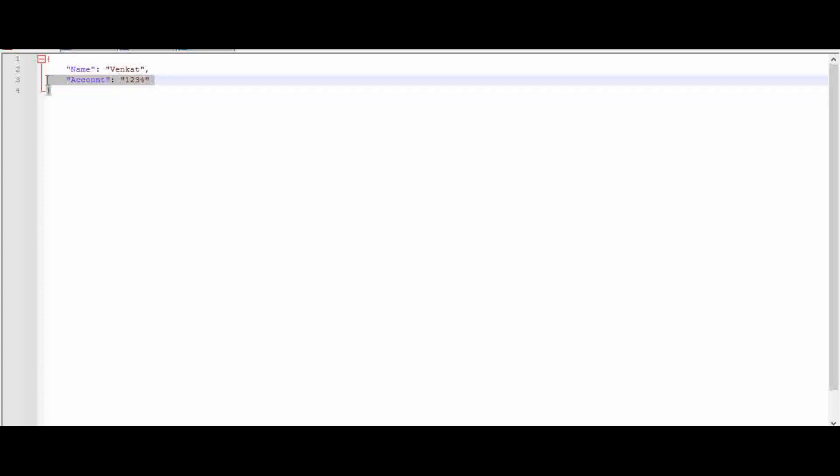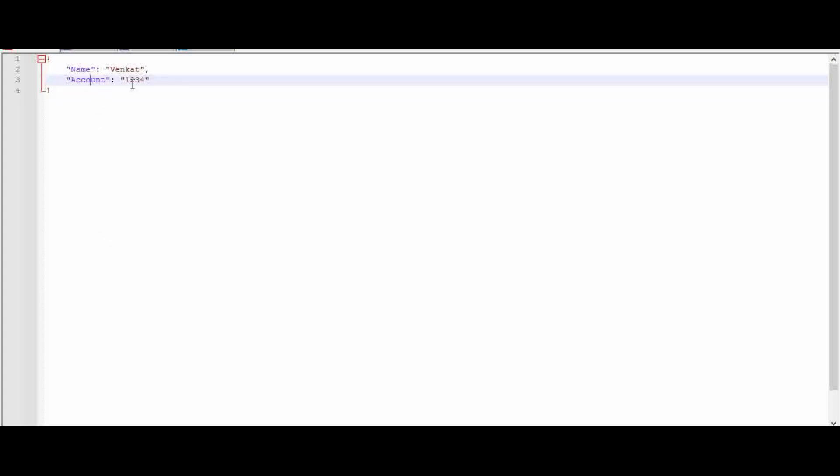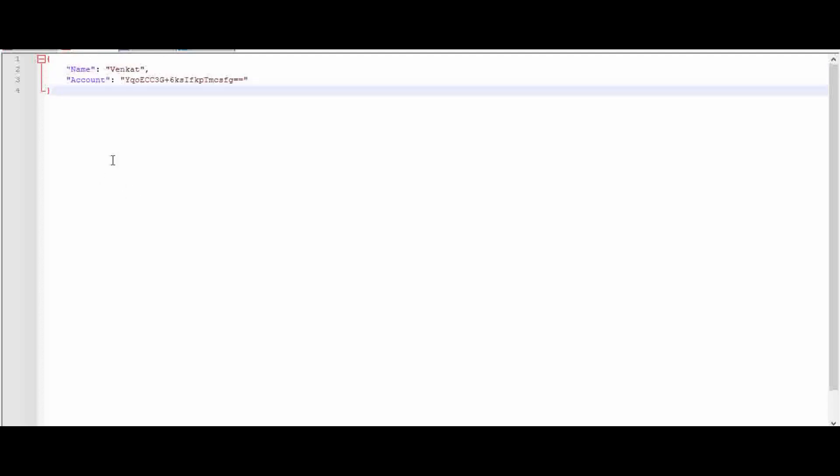We will see the example for partial encryption. This is my very small example which contains a name and account, where I am going to encrypt only the account detail, not the name. The output will be like this: the name will remain as it is, only the account will be encrypted.